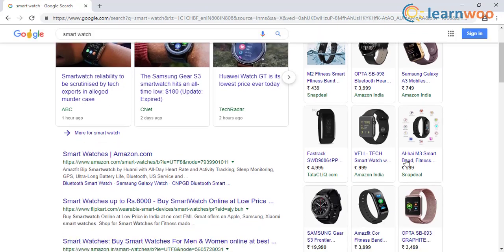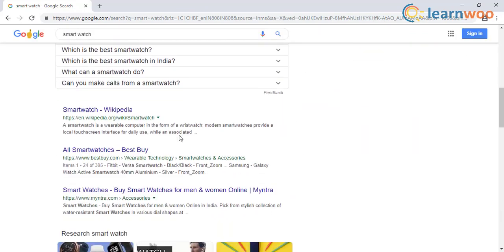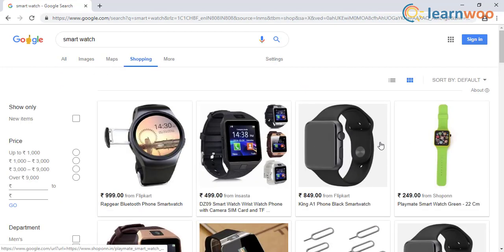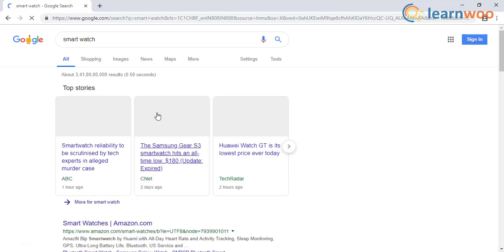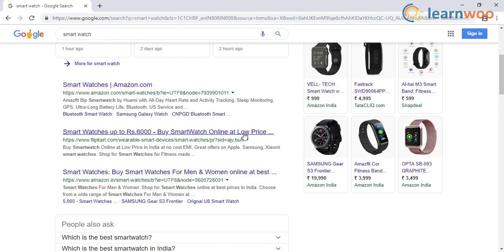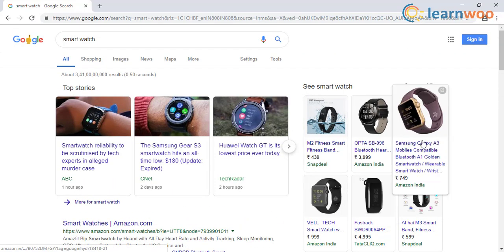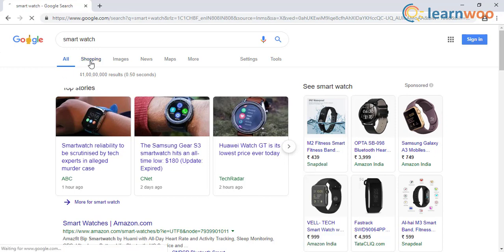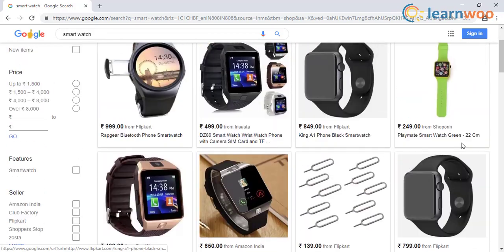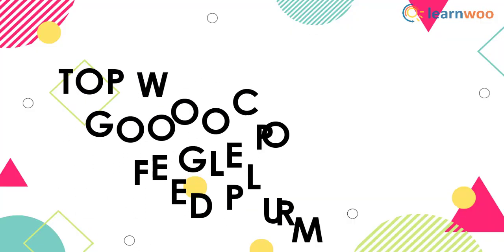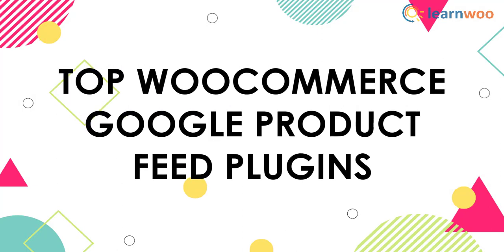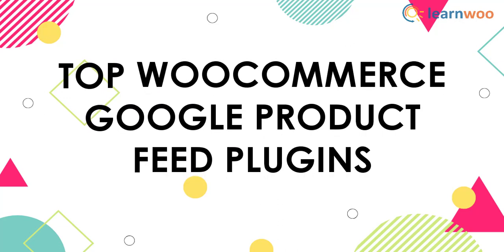If you are looking for ways to make your products end up in Google search results pages, Google Shopping Ads is one of the most effective methods. As a WooCommerce store owner, your strategy should include creating product feeds of your WooCommerce products and submitting them to Google Merchant Center, then using Google Shopping Ads to bid for higher impressions. In this video, we will explore the top WooCommerce Google product feed plugins to integrate WooCommerce with Google Merchant Center.